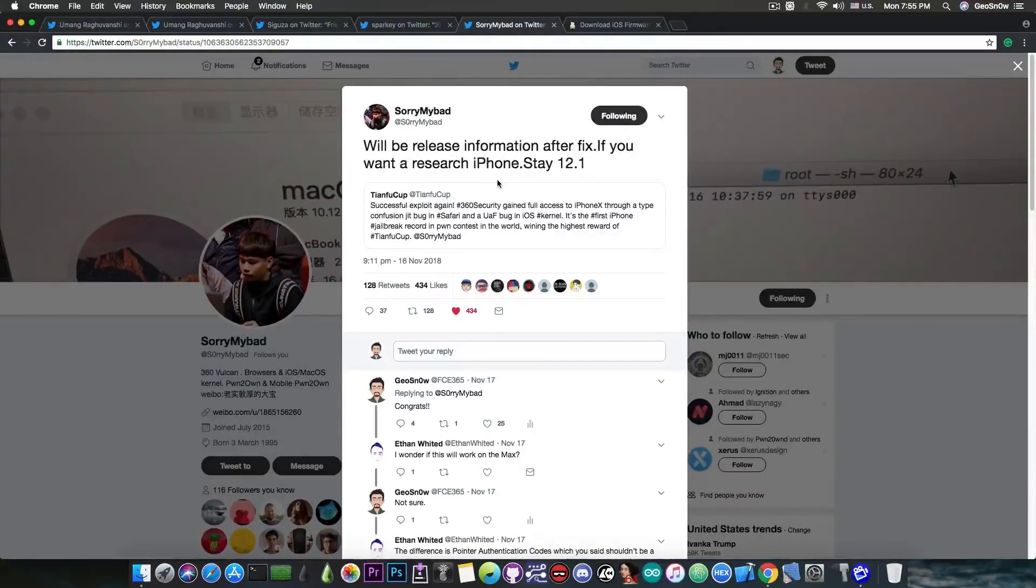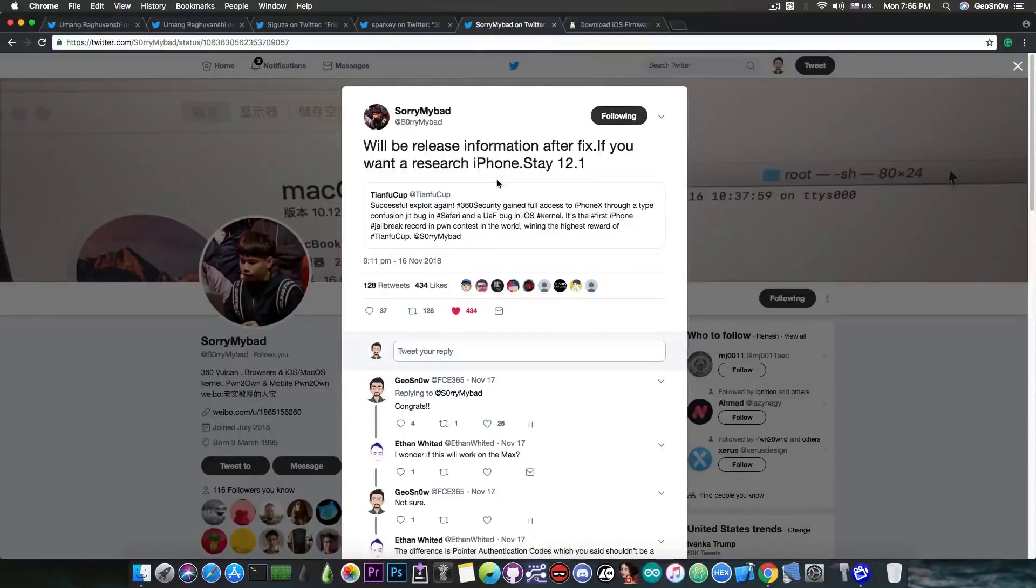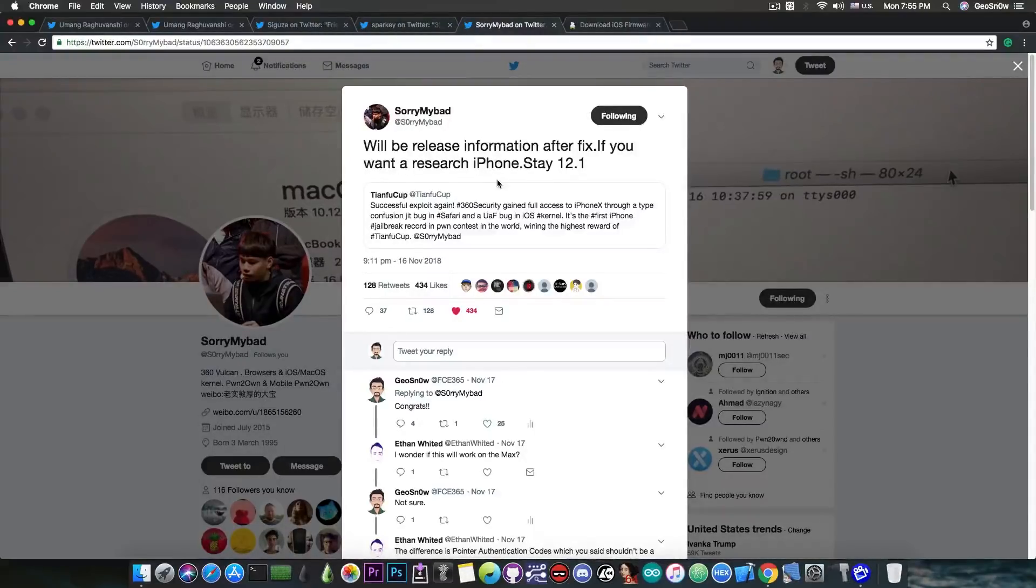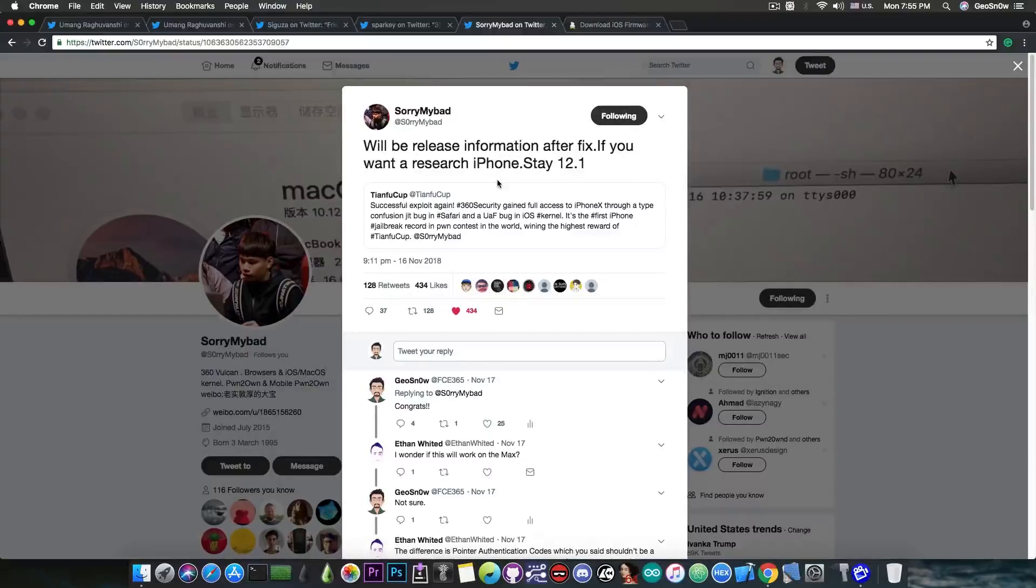There has been one for the webkit that has been released by Kunima. And there is going to be this one by SorryMyBad, which is actually a kernel exploit. So definitely usable for a jailbreak and it has been indeed used for a jailbreak at TianfuCop by SorryMyBad.